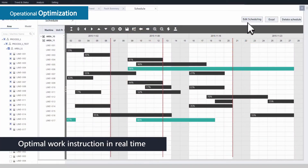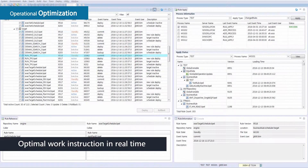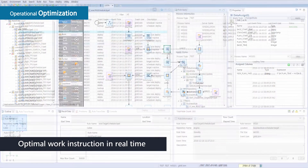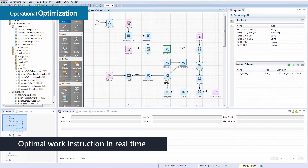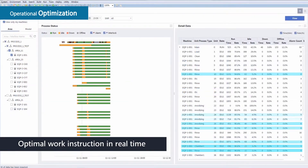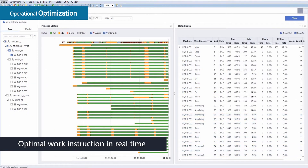Namely, choosing the types of products and quantity that are to be produced, the type of facility and the process to be utilized.